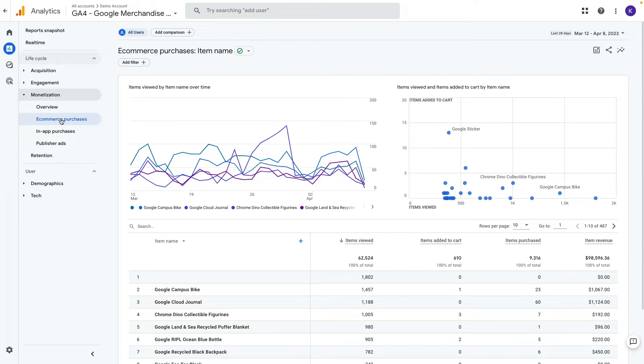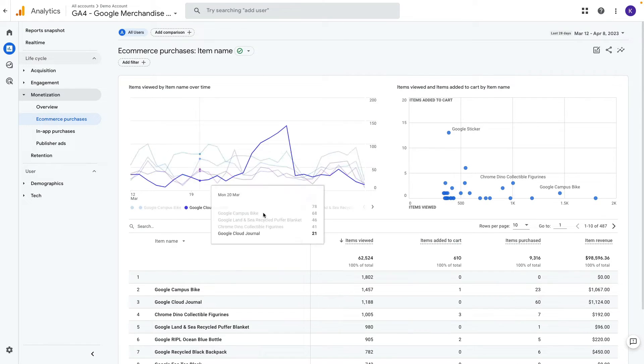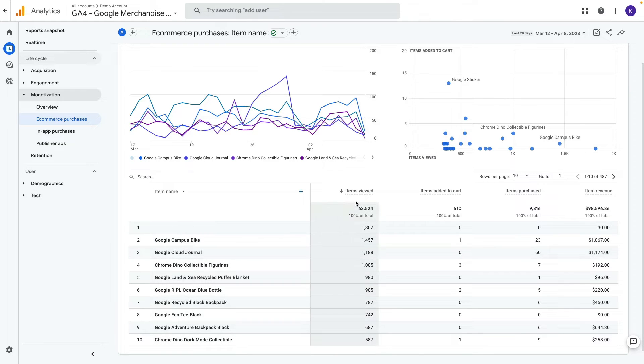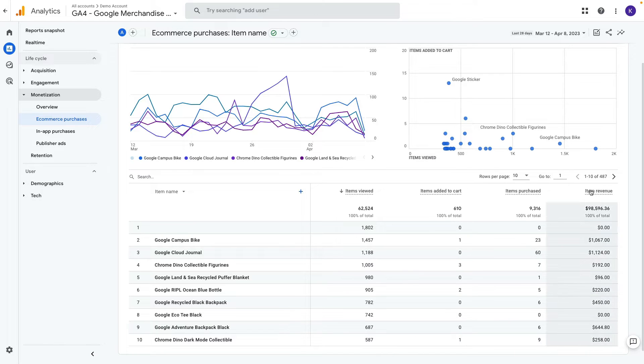So what data we see here by default. It is item name and it is your product name, and then item viewed, item added to cart, item purchased and item revenue.